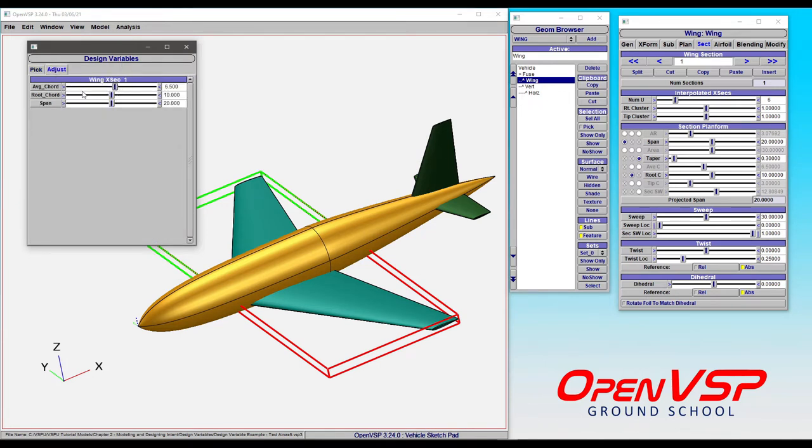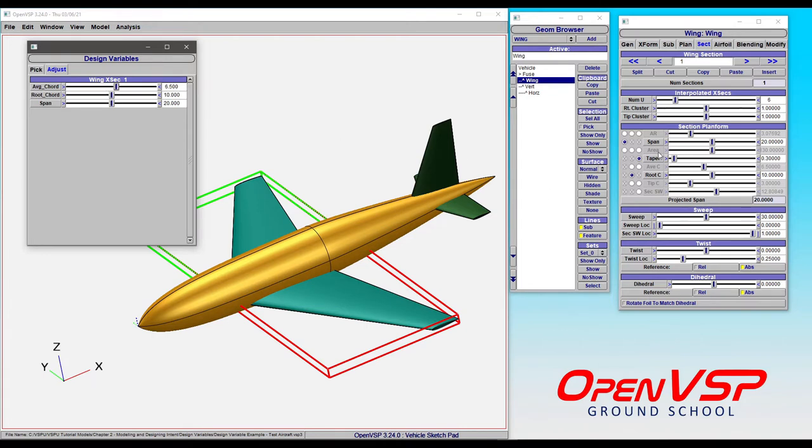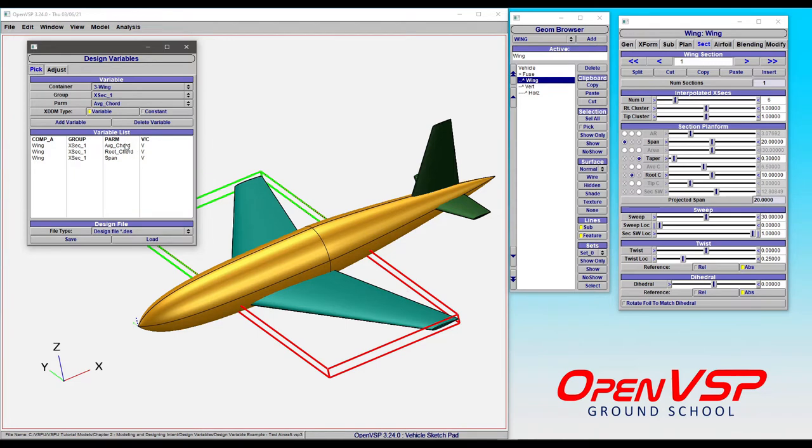note that it does absolutely nothing. And that's because OpenVSP is not controlling that whatsoever. It doesn't change anything. So you want to avoid including things that are grayed out like this because whatever you do in the DES file will have no effect whatsoever on your model. Let's go back and delete that out and look at another example.